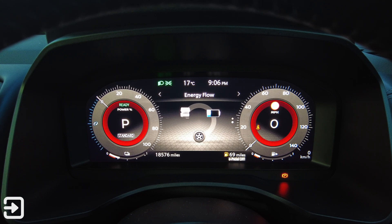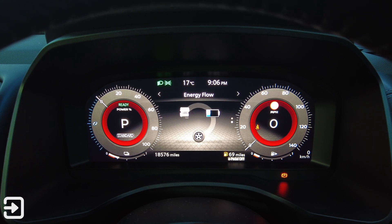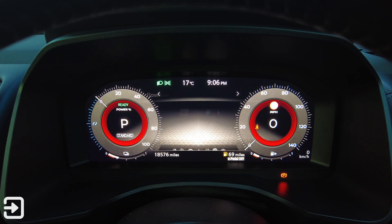Going across to the next section there's energy flow, which shows where the energy is coming from and going to while driving — engine to battery to wheel. The batteries and electric motors always drive the wheels, and the engine basically acts as a generator for the vehicle.